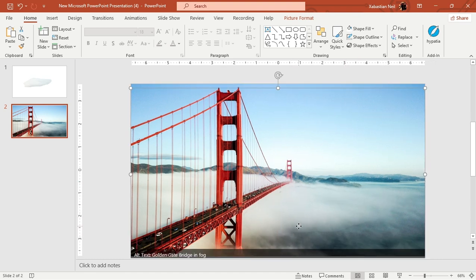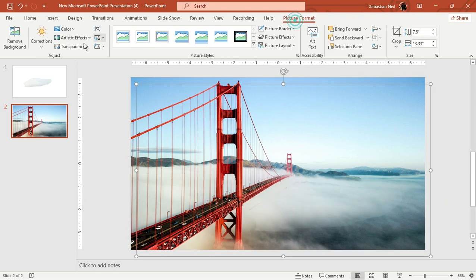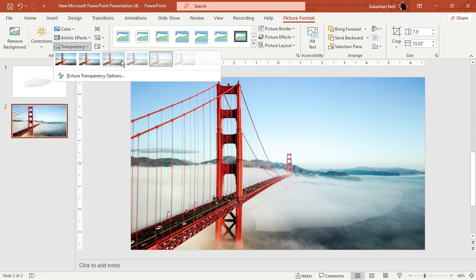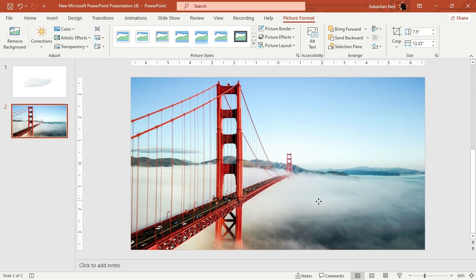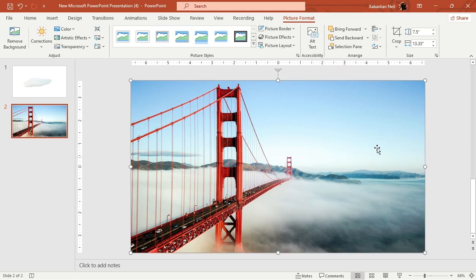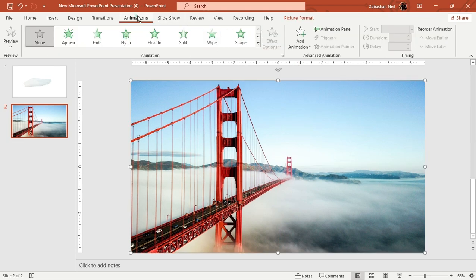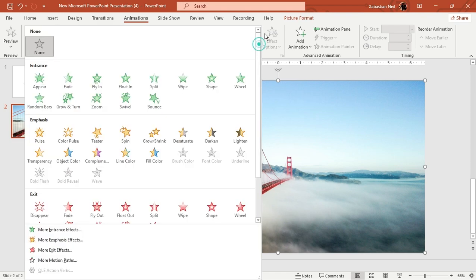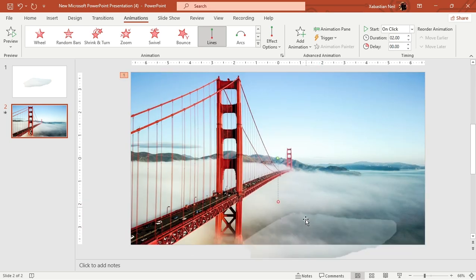I'm going to increase the transparency a bit so it starts from here. Now it's attached — maintain the size of it. Then I'm going to change its animation. Go to Animations and click on Lines.